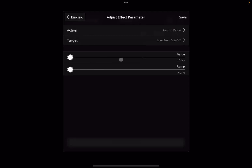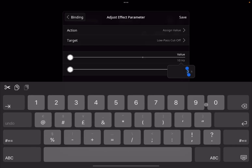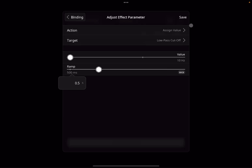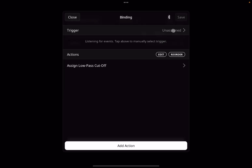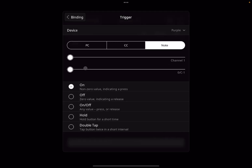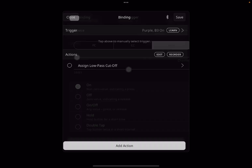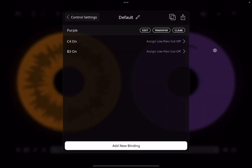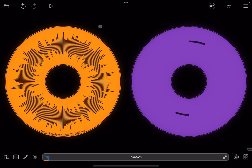Create a new binding. Search for 'effect' — adjust effect parameter, assign a value, target the low pass cutoff. This time instead of going up, we go down to 10 Hz as the cutoff frequency, and again take half a second to reach that position. Click save. Assign a trigger — still the purple MIDI clip, note, but this time B3. Click save. Click play.